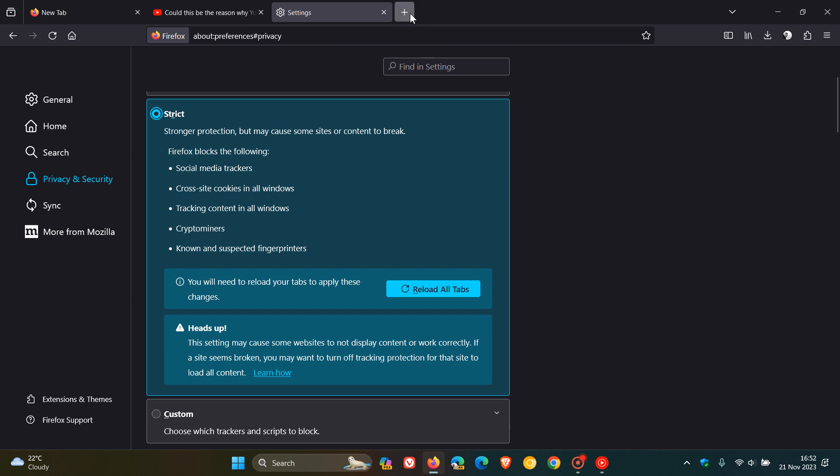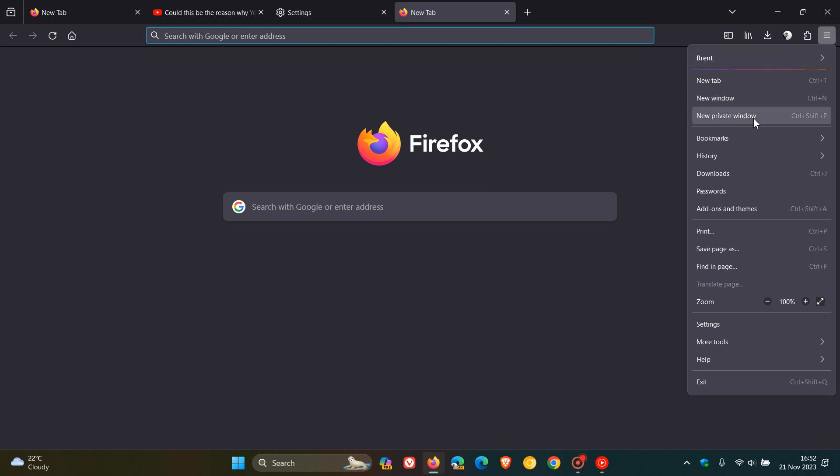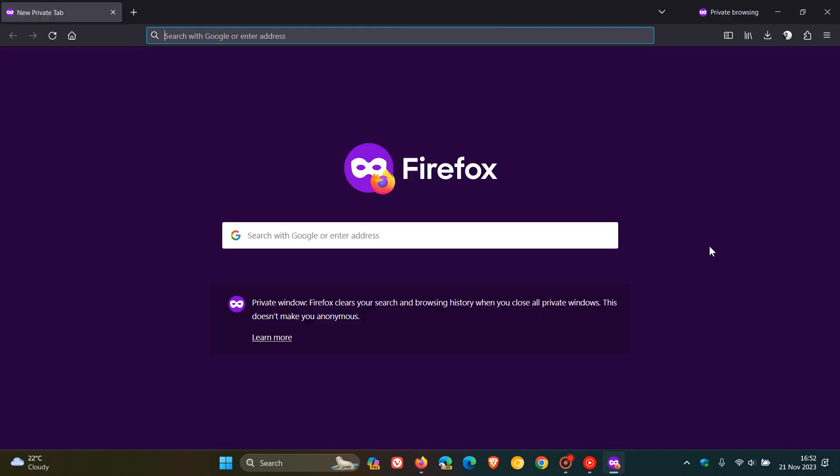Now for the next, we're going to head over to the private browsing window, new private window. And these next two changes are only rolling out for those of you using Firefox in Germany. Now, the first of two for private windows is that Firefox has enabled cookie banner blocker by default. This means that the browser will now auto refuse cookies and dismiss annoying cookie banners for supported sites. And then the second is that the browser has enabled URL tracking protection by default in private windows. So Firefox will remove non-essential URL query parameters that are often used to track users across the web. So two private browsing improvements only rolling out for those of you in Germany.